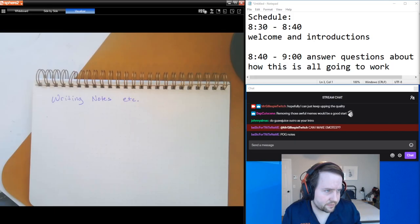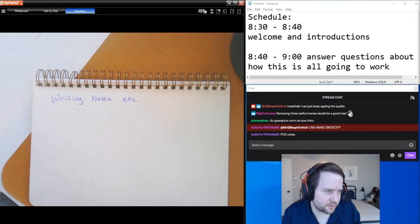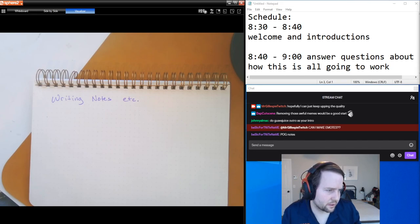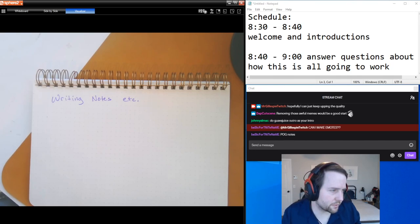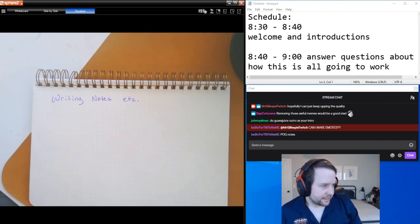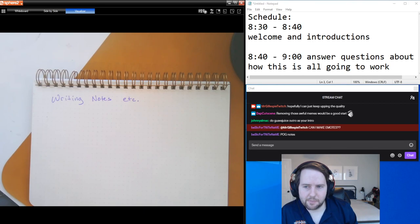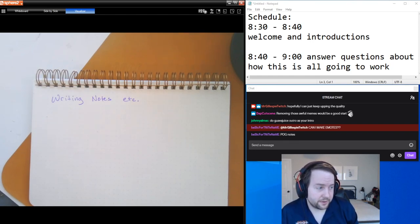I did go ahead and extend the deadline on the Canvas assignment that was due on Sunday. Actually, both are still set to be due tonight, so people still have another day to do those Canvas assignments that were due Sunday if they want to. Otherwise, if you have any questions, go ahead and ask in the chat or in Discord.